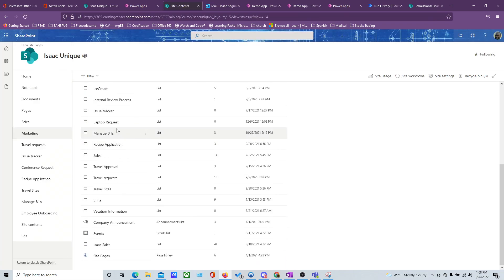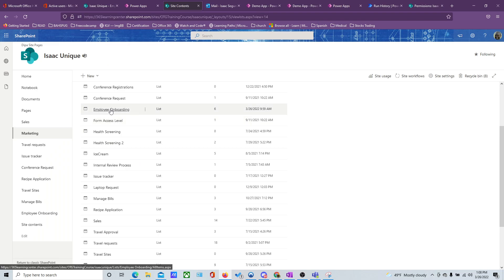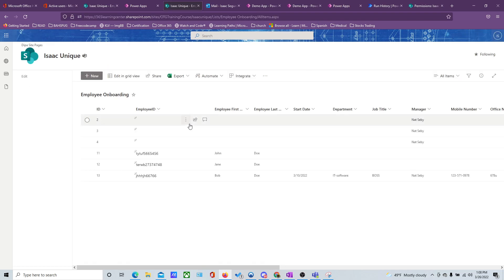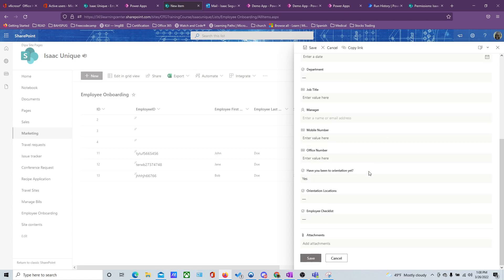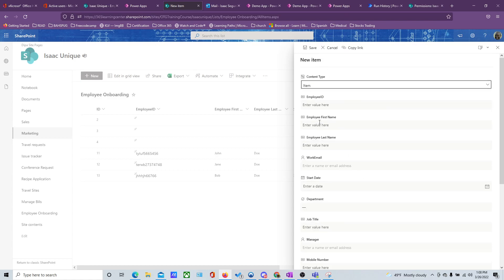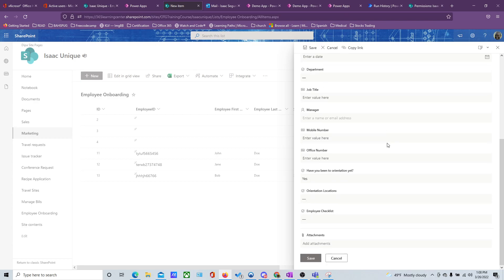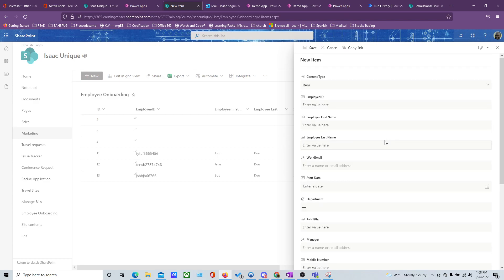Now that only HR has access to this list, we're going to go back to our Employee Onboarding list and create our form. If you look at this form here, it's a bit much — too many fields that we don't even need. We want to make it look a little prettier. So we're going to come up here and customize it with Power Apps.